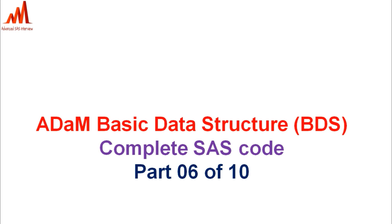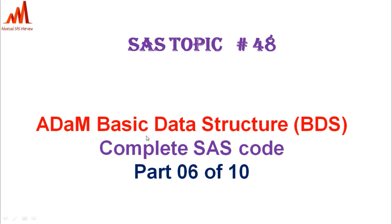Hi everybody, welcome to my channel. This is Ravi and I am going to explain today Clinical SAS Topic 48: ADaM Basic Data Structure BDS Complete SAS Code. We have already completed five parts; this is part six, continuing with the code for variables included in a BDS-related structure dataset.